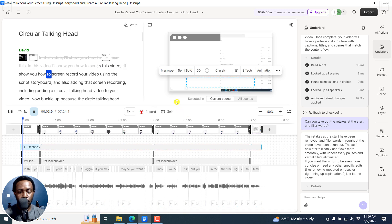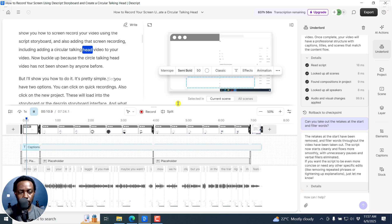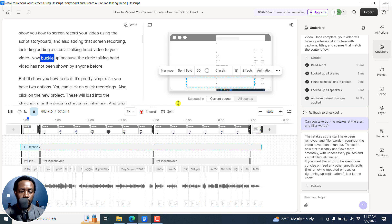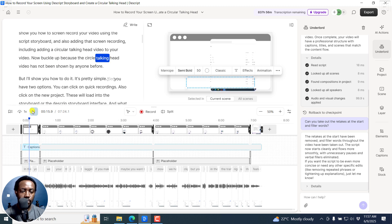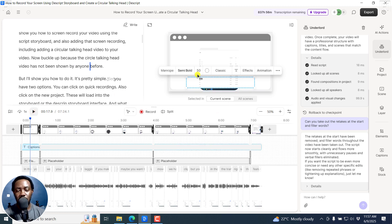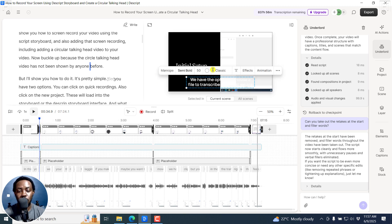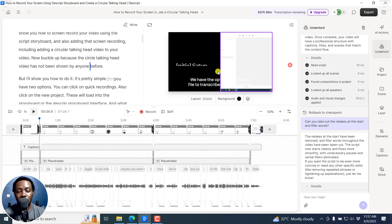If we just play this now: 'In this video, I'll show you how to screen record your video using the Descript Storyboard, and also adding that screen recording, including adding a circular talking head video.' This is more or less going to be really good, especially with talking head videos — not so much with screen recordings per se, without another video feed for a talking head, because of the different layouts that may need to be applied. But it's done the job as advertised.